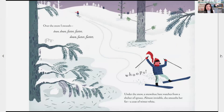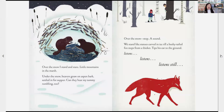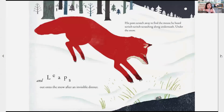Whoops! Under the snow, a snowshoe hare watches from a shelter of spruce — almost invisible, she smooths her fur, a coat of winter white. Over the snow I glide past reeds where tadpoles play tag in springtime. Under the snow, a fat bullfrog snoozes — they dream of sun-warm days, back when they had tails. Over the snow I stand and stare, little mountains in the marsh. Under the snow, beavers gnaw aspen bark, settled in for supper. Over the snow, stop — a sound. We stand like statues carved in ice till a bushy-tailed fox steps from a thicket, tips his ears to the ground, listens, and leaps out onto the snow after an invisible dinner. His paws scratch away to find the mouse he heard scratching along underneath. Under the snow.